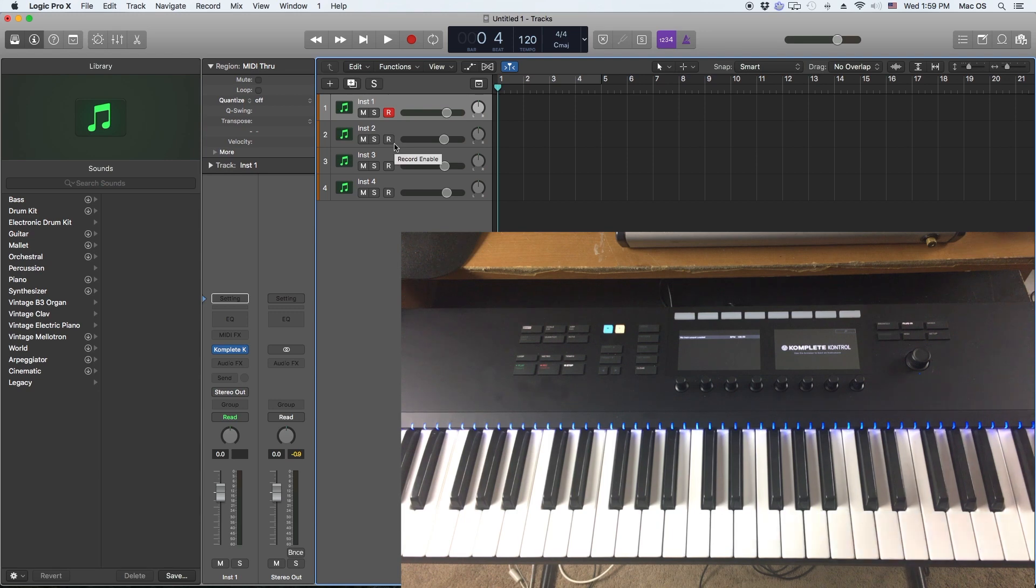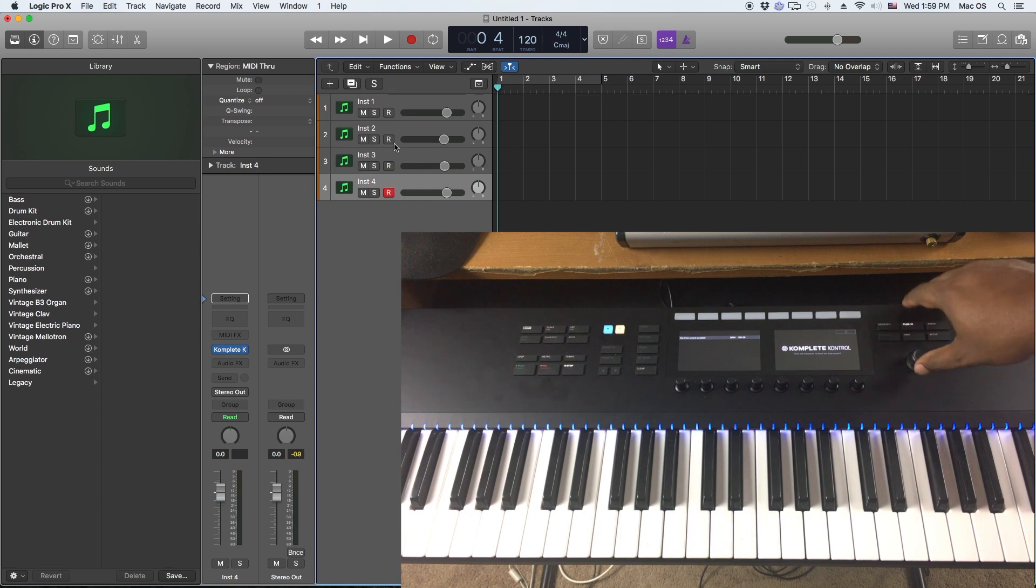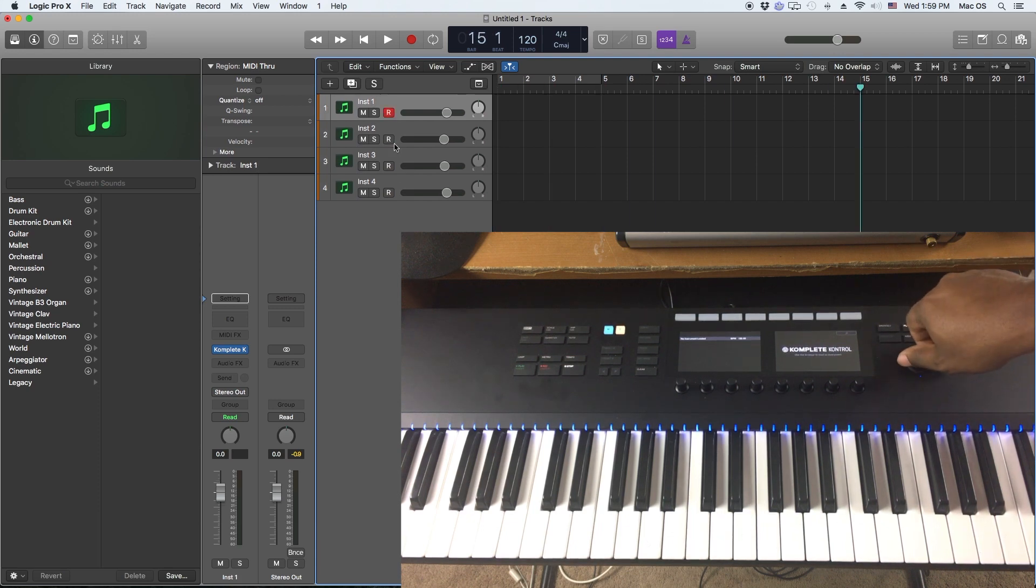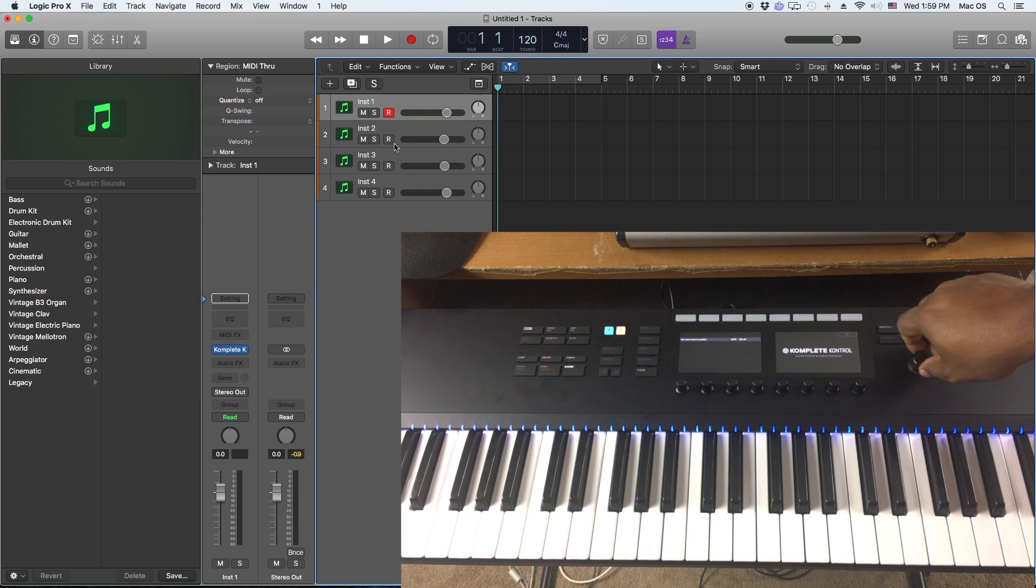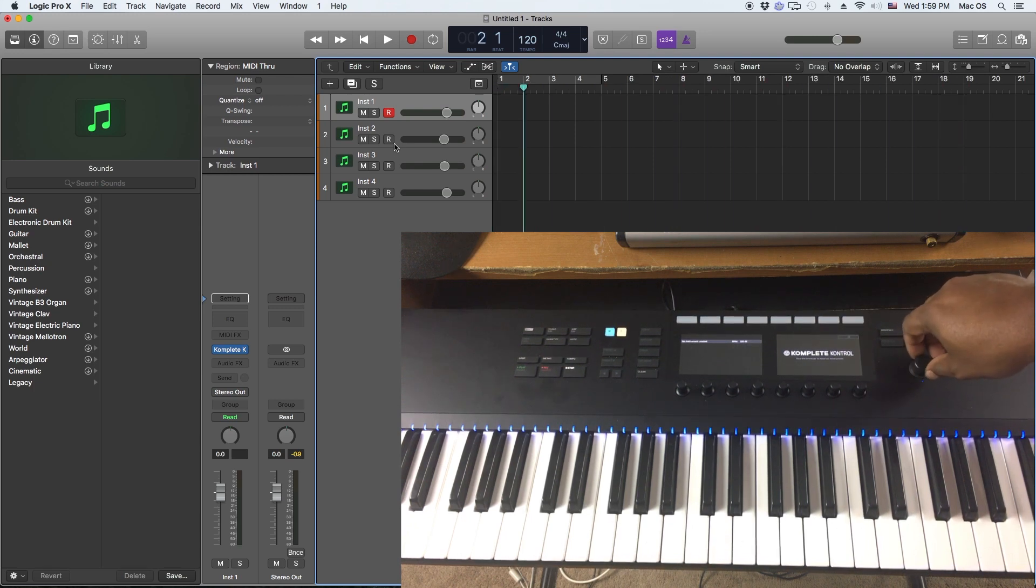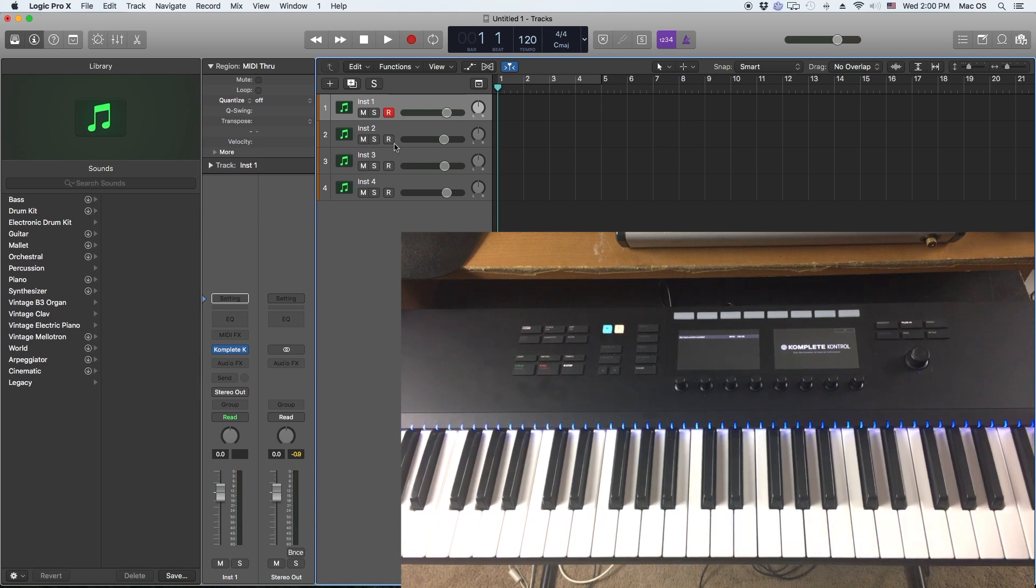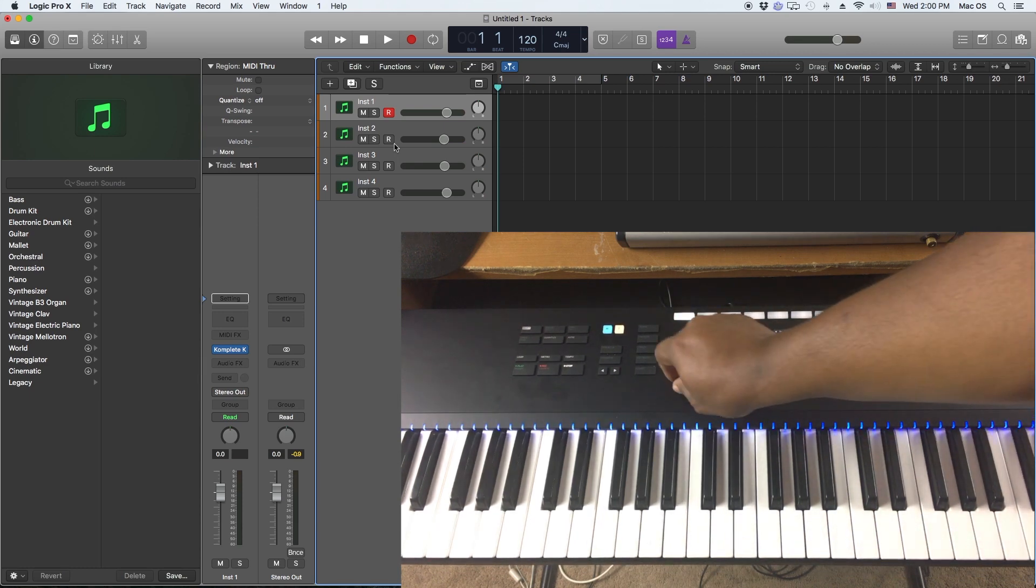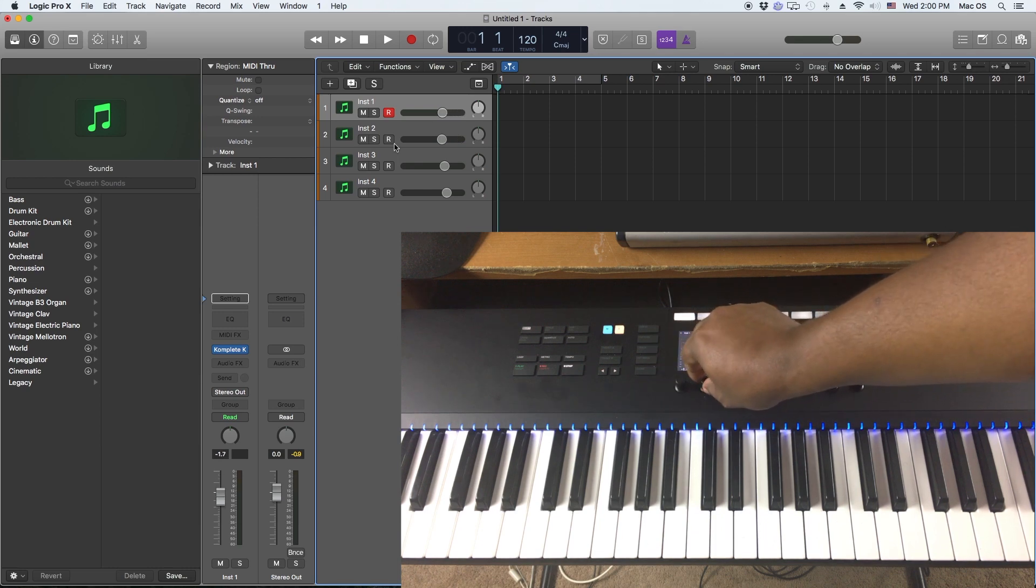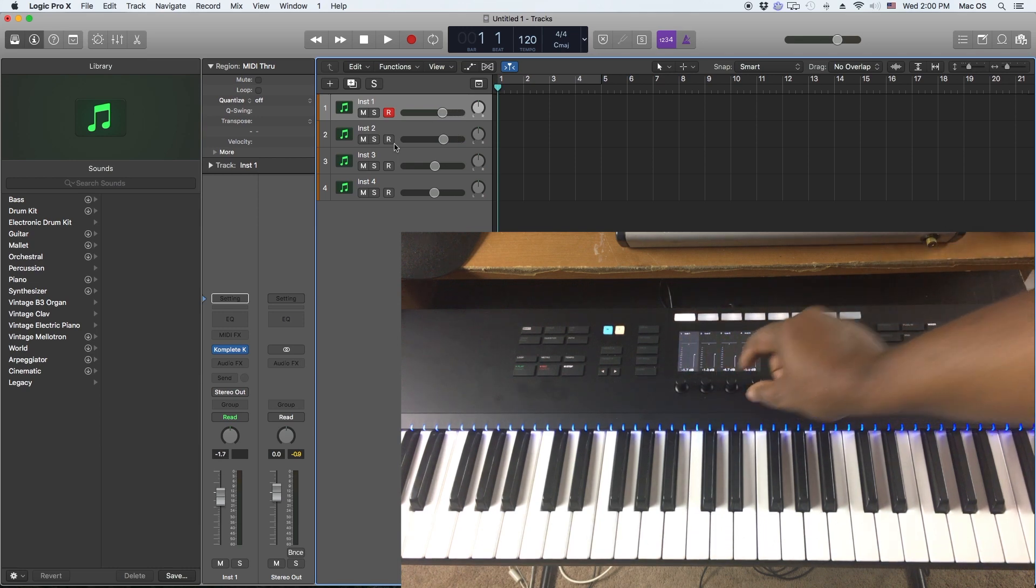Once you've done that, then you can do all the little things like move through your tracks here, you can move through your timeline here using this little scroll knob. You can also do other things like control the mixer, so I can mix these tracks and stuff and control all of that from here.